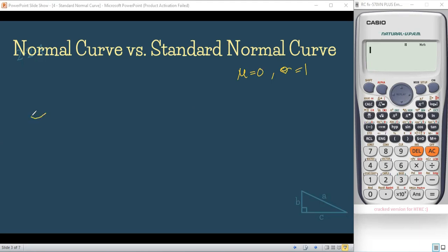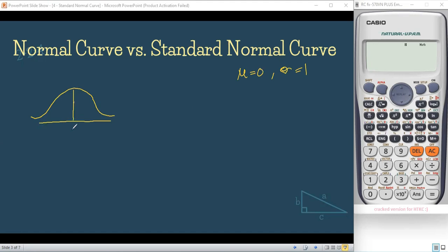Now, for a normal curve — for example, you have this normal curve — the population mean can vary. So, for example, in this example, we have a mean of 85 and a standard deviation of 5.